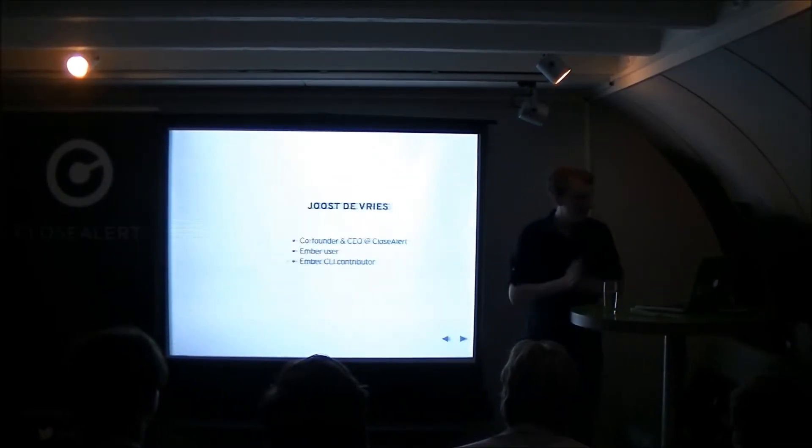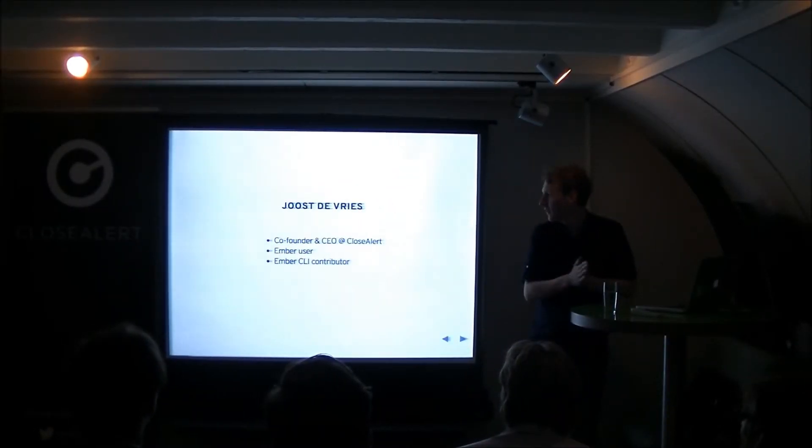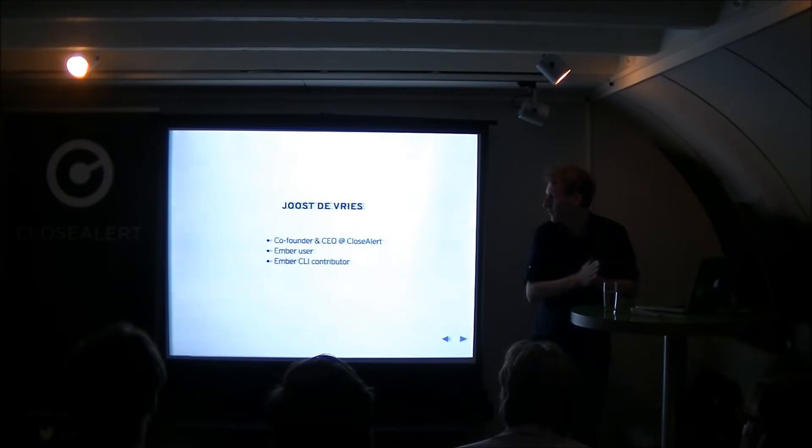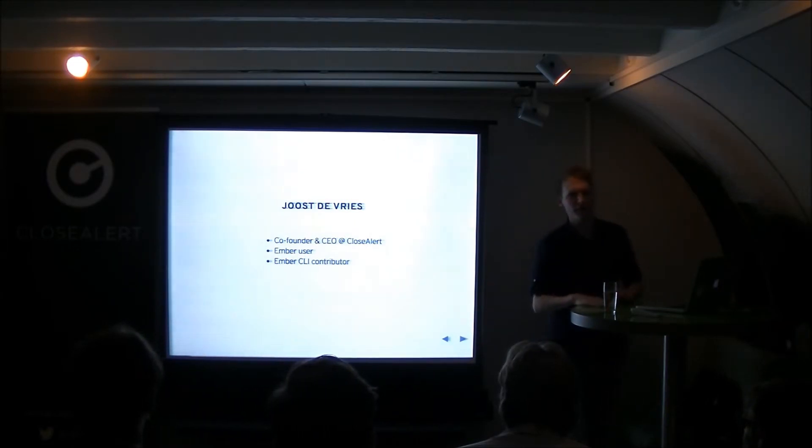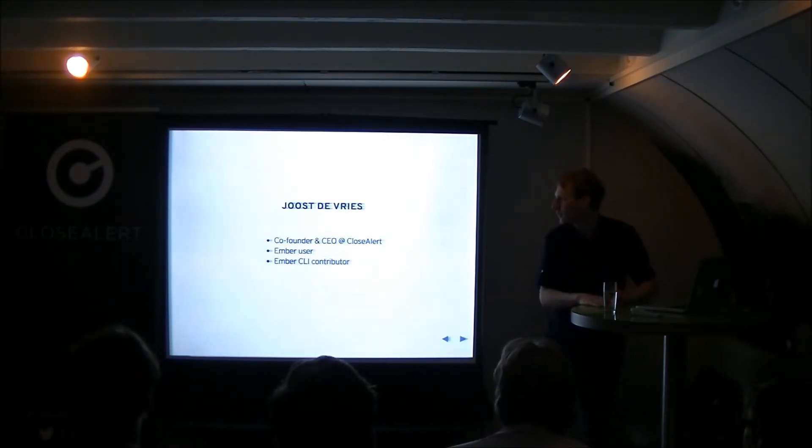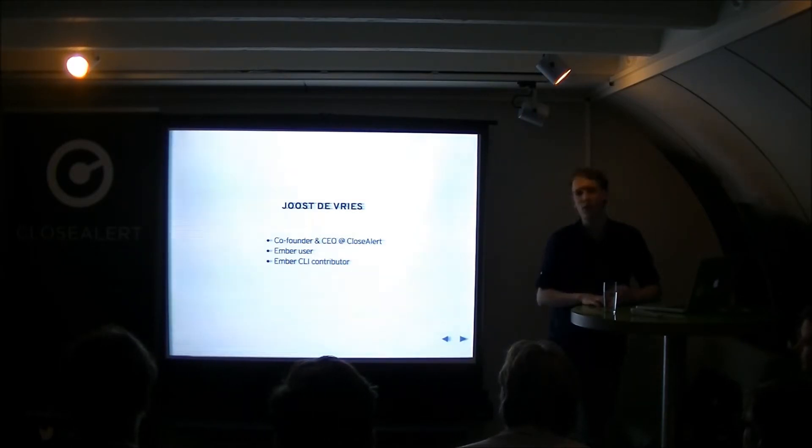Hi everyone. I'm Joost. I'm the co-founder and CEO of CloseAlert. I'm also since 2012 an Ember user and since a little bit more recently I contribute a little bit to Ember CLI.